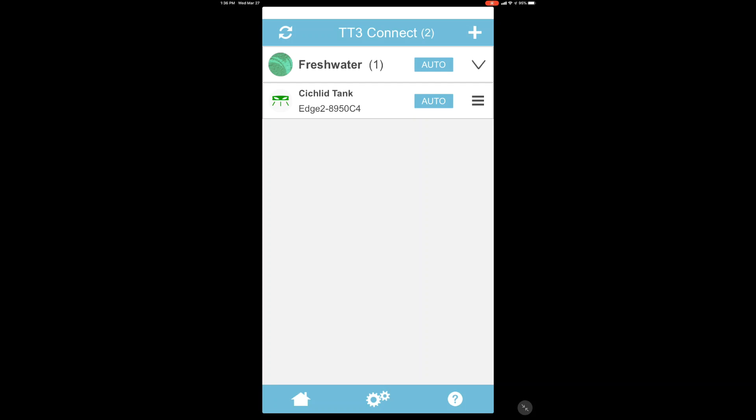In this video, we're going to take a look at how to customize the color spectrums and the times on your light fixture. In this case, we do have a group that has one fixture in it called freshwater, and then we've also got another light fixture that we've labeled the individual fixture, a cichlid tank.